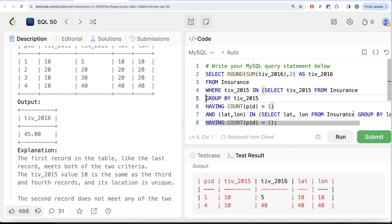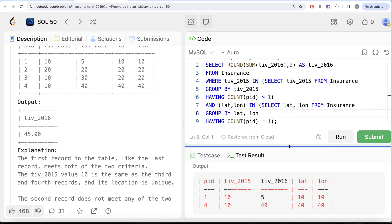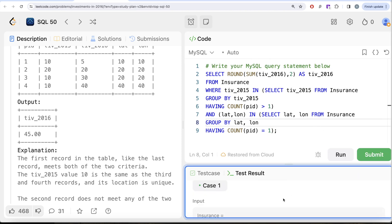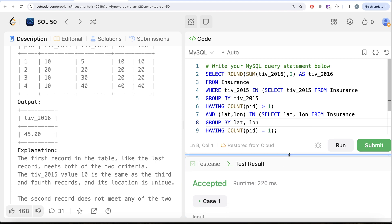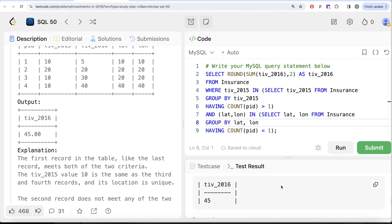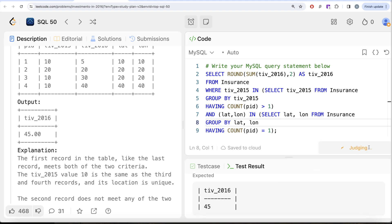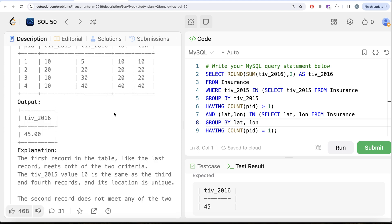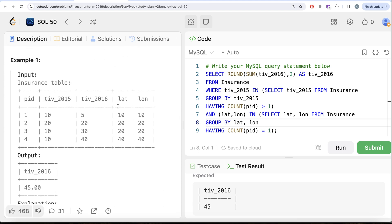Let me go ahead and run the full query. The output matches the expected result — 45.00. Submitting it now — it passes all the test cases and is accepted.